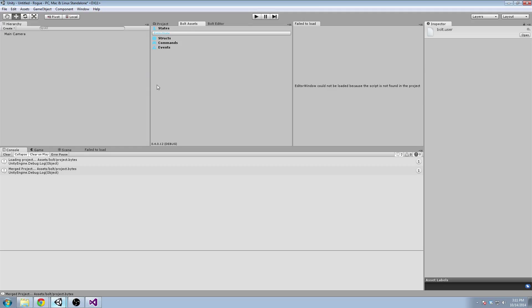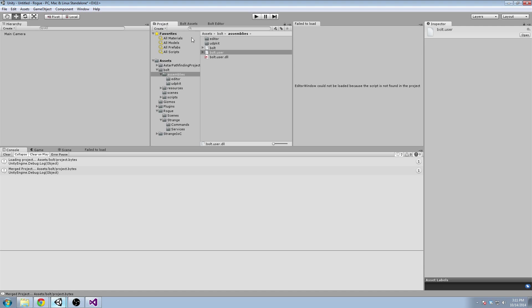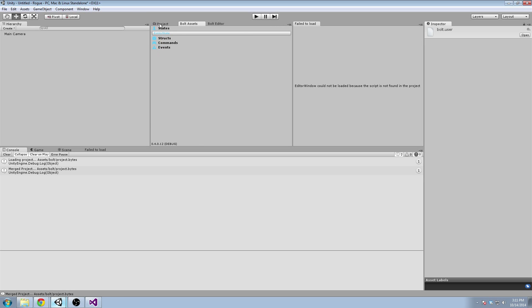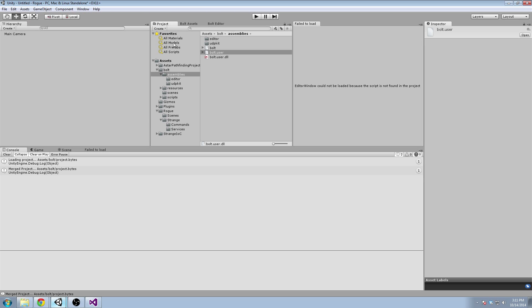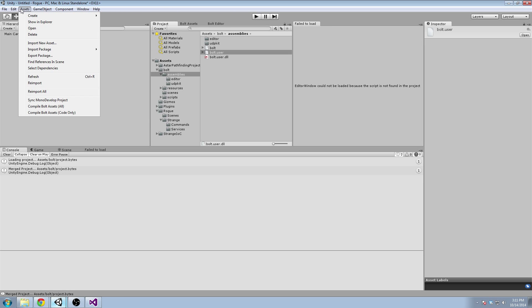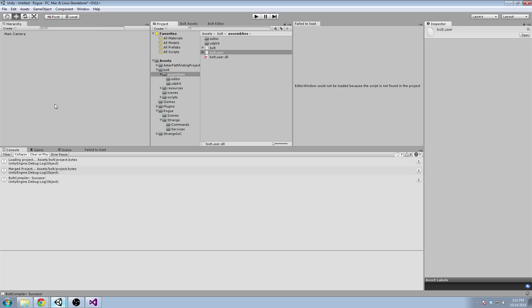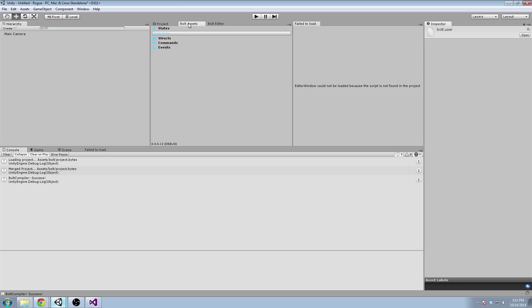So what we do here is we actually go to Bolt to Assets and then Compile Bolt Assets. And that will, inside our Bolt user DLL, create some code to do with the entity state. But for now, we're just going to go over a few more things before we look at that.